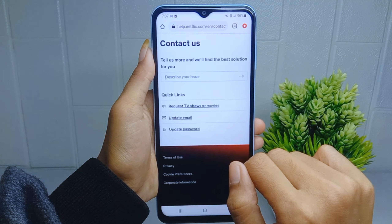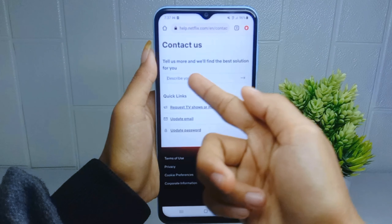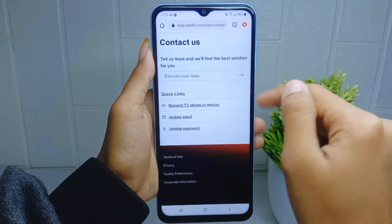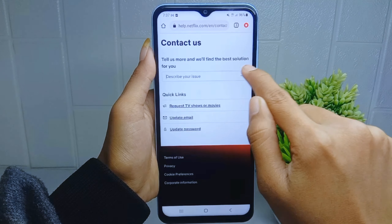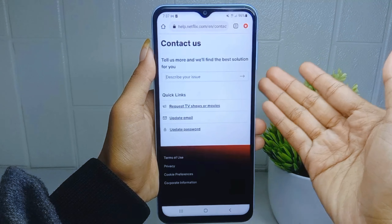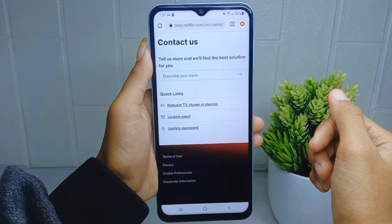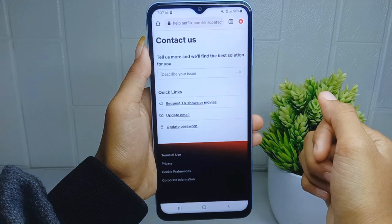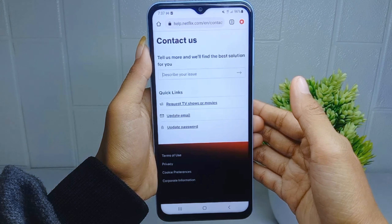Here you can describe your problem and then send it to Netflix customer service by pressing this icon. That's the tutorial on how to contact Netflix customer service on an Android device.